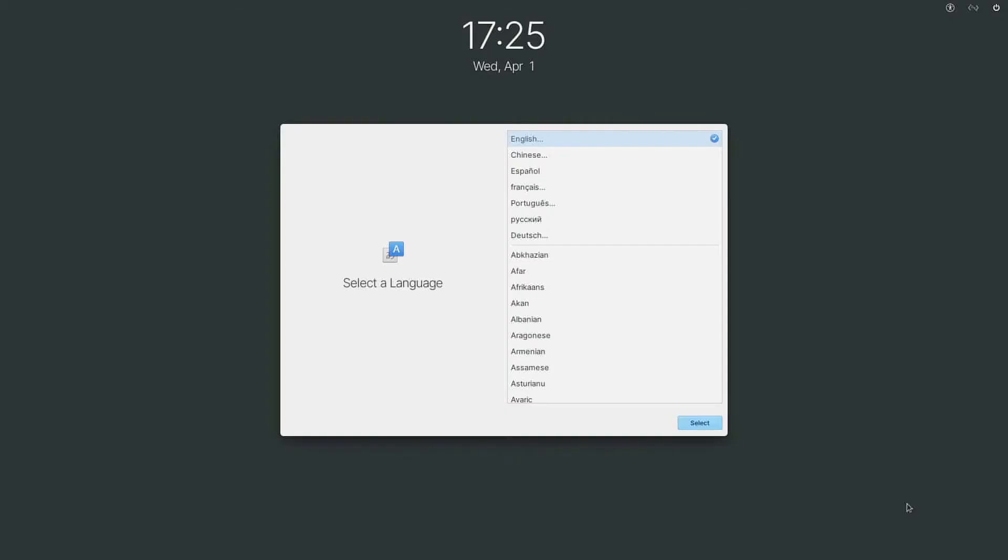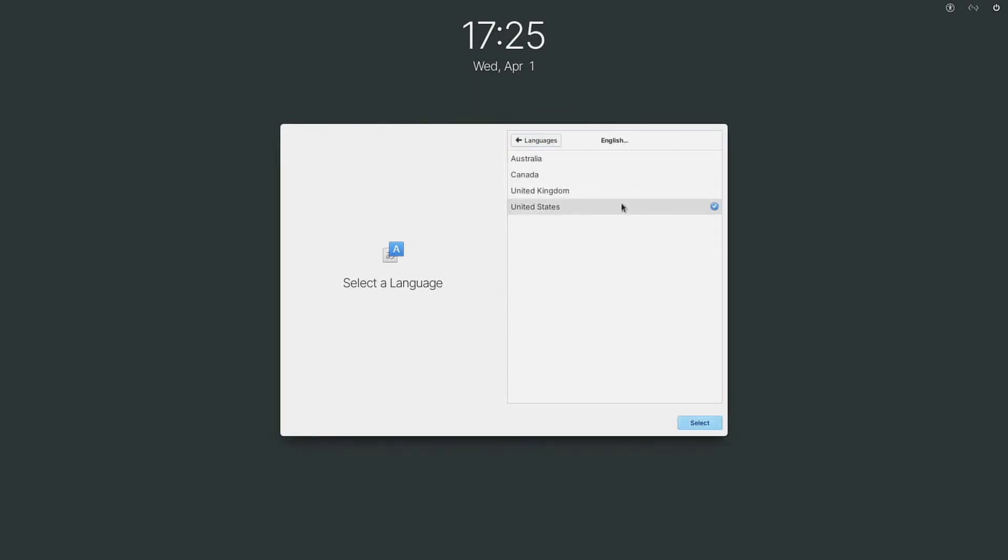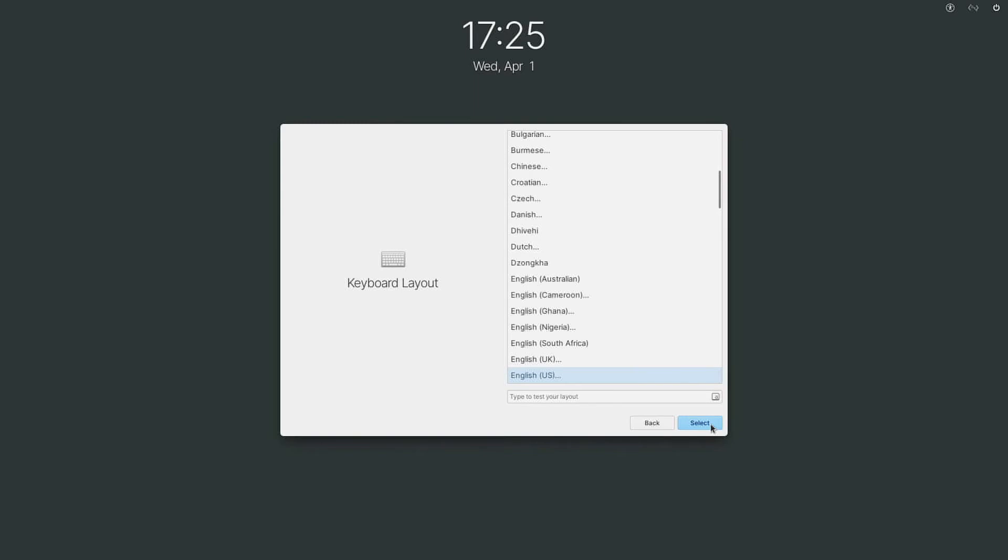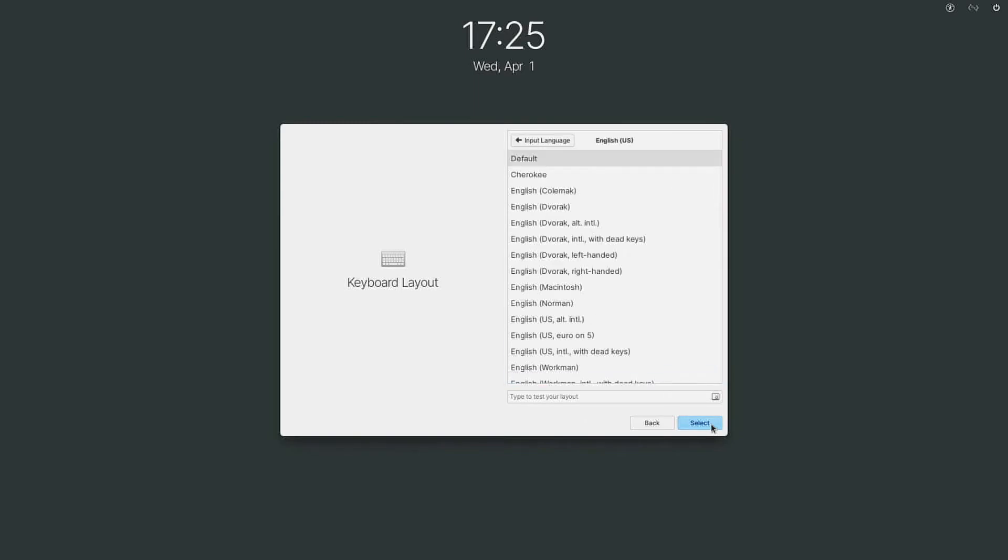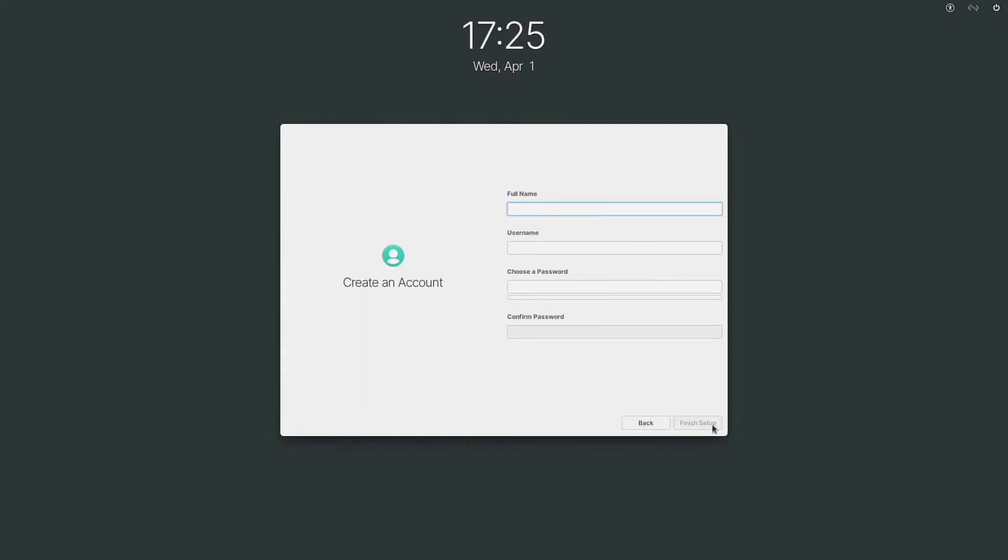And one of the first things that you'll need to do when setting up elementary OS on the Raspberry Pi is go ahead and select your preferred language. Select your keyboard layout and now you'll need to go ahead and create an account.